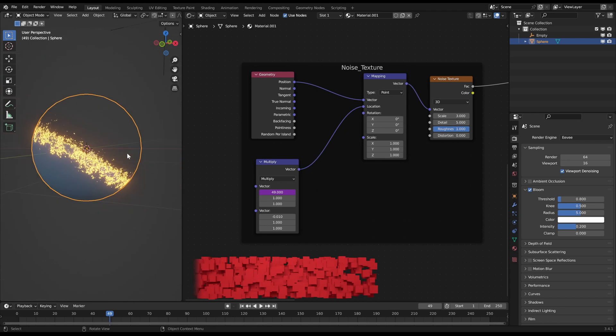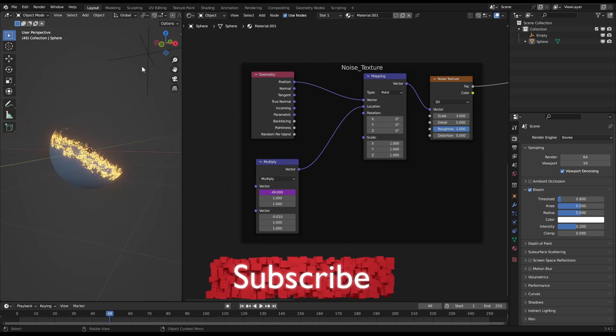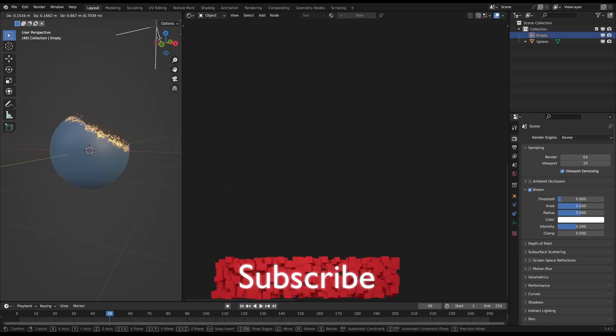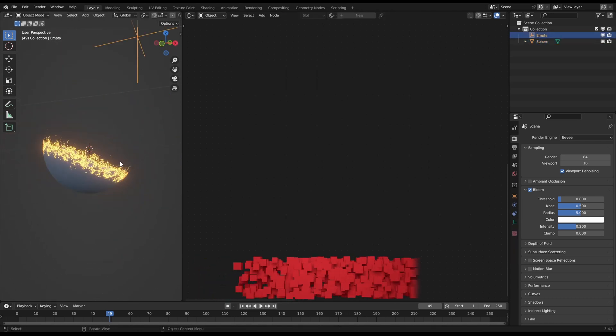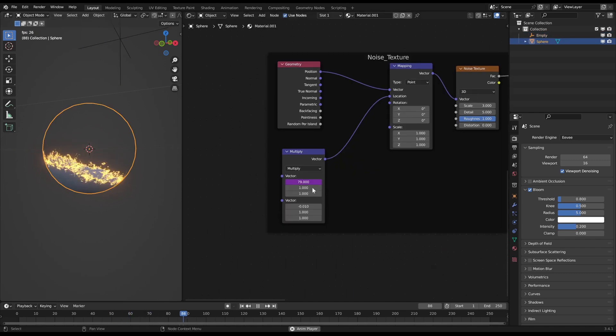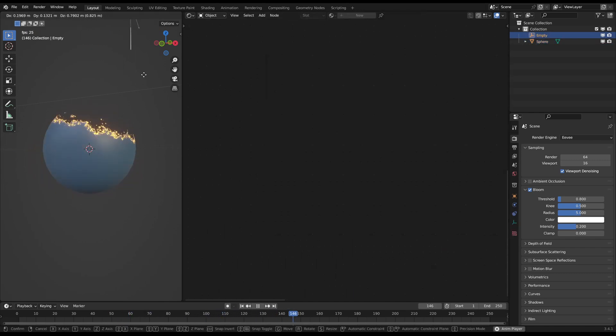If you found this video helpful feel free to subscribe to my channel. Have fun burning your objects to the ground and see you soon!